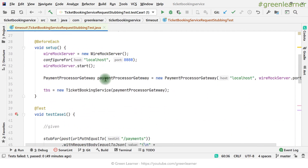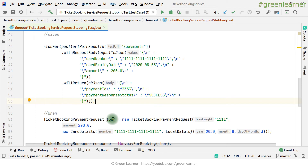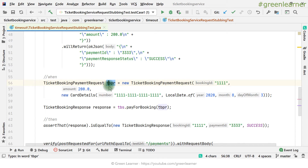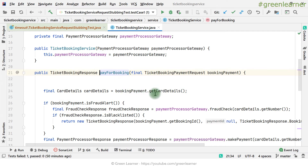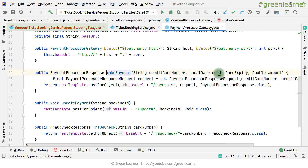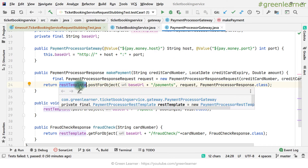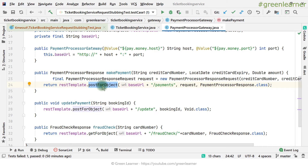Let me explain what this test is doing. WireMock setup is happening here under test case one. This is the normal stubbing part. Here it is preparing the request, and here it is calling pay for booking passing that request. When it goes here, it is checking for fraud. If fraud is detected, it calls that service; otherwise it directly calls make payment. When calling make payment, it calls the third party — that is the pay money API at the payments endpoint. The rest template dot post for object is called at that point, and we want timeout simulation at this point when that response comes back.